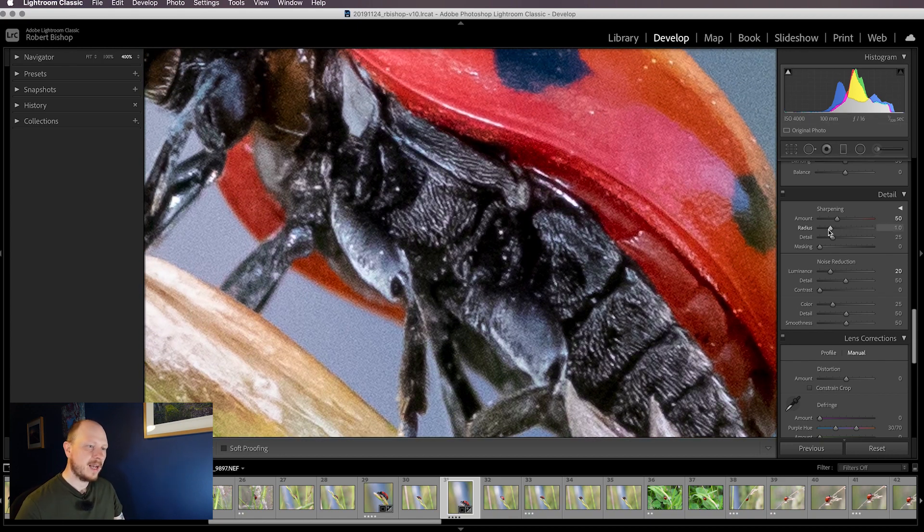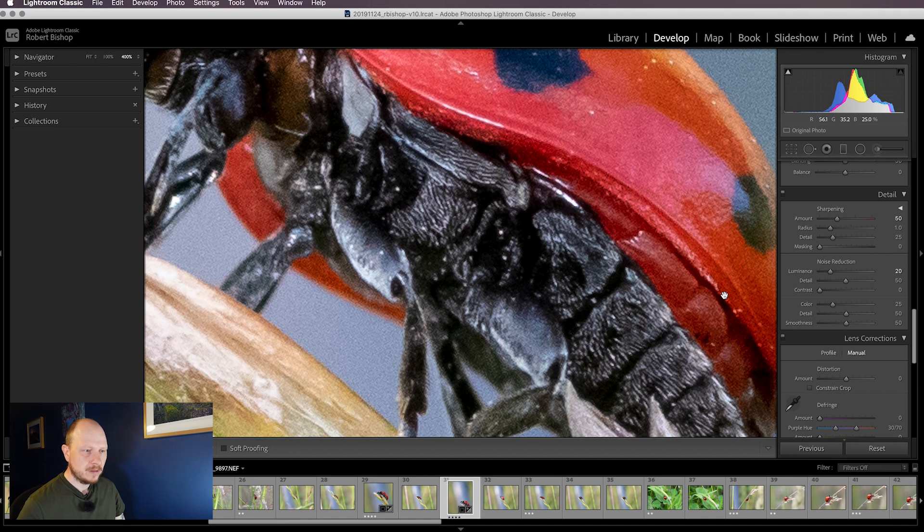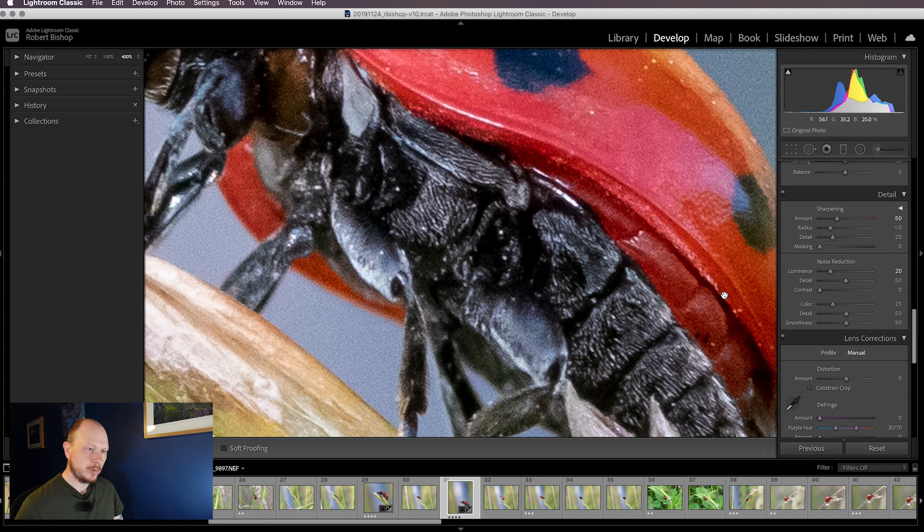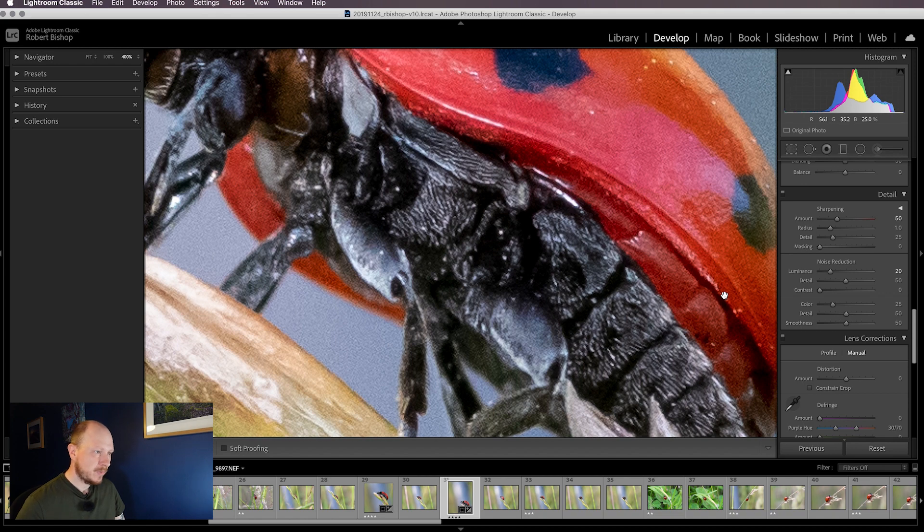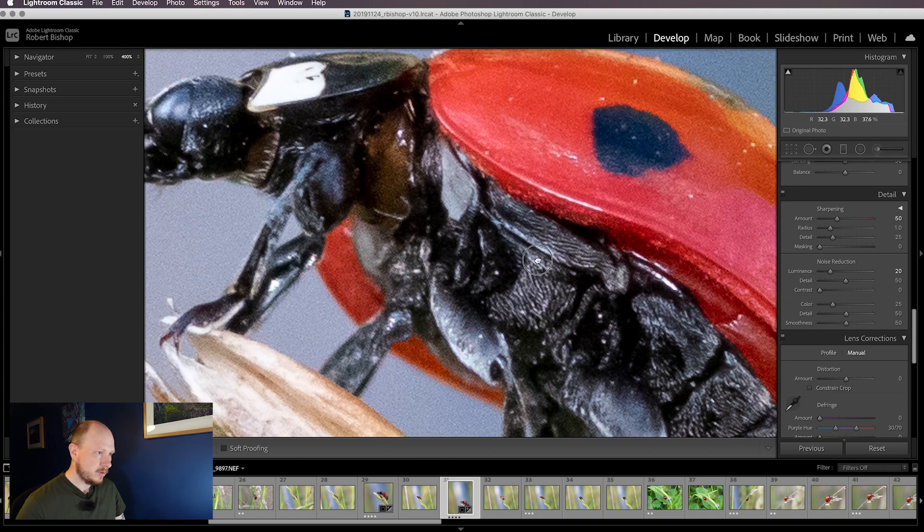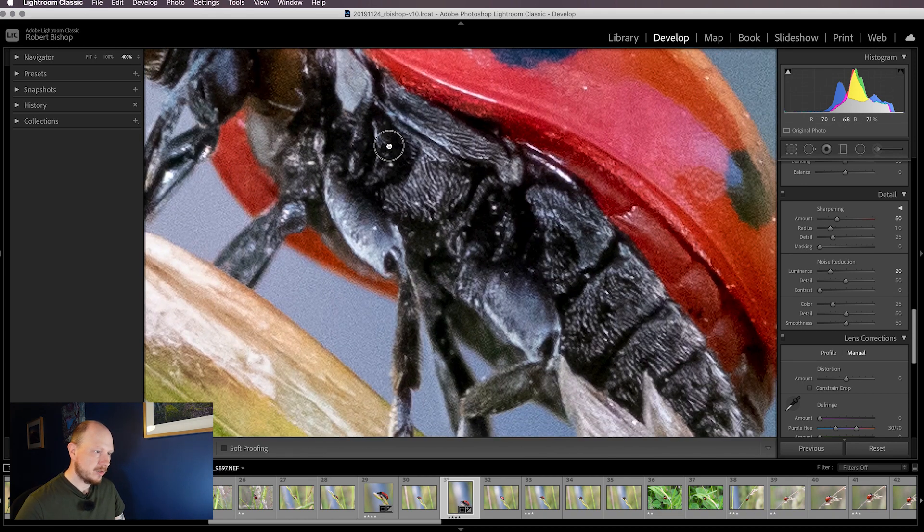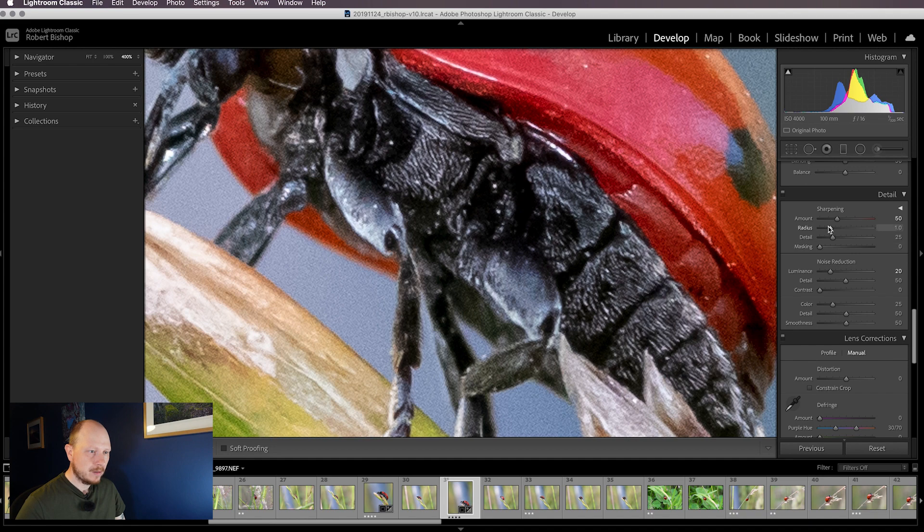Radius will affect the size of that sharpening, so the higher you go with that value, the more your image is going to look sharpened. It depends on your image. If you've got an image with lots of fine detail you probably want to use a smaller radius. On images with large areas you might get away with a larger radius. This is obviously a macro image, the ladybird's got quite a lot of fine detail, so I don't want to go too high with my radius. I'm just going to bring it up to about 1.5.